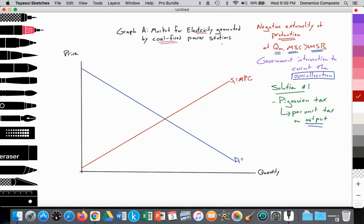Power stations will employ resources — labor, coal, and other resources — and those resources are, to a degree, the private property of that firm. Employees will sign contracts obligating them to work for this firm until those contracts are discontinued. So labor and other resources are kind of the private property of the firm, and we label that the marginal private cost of production.